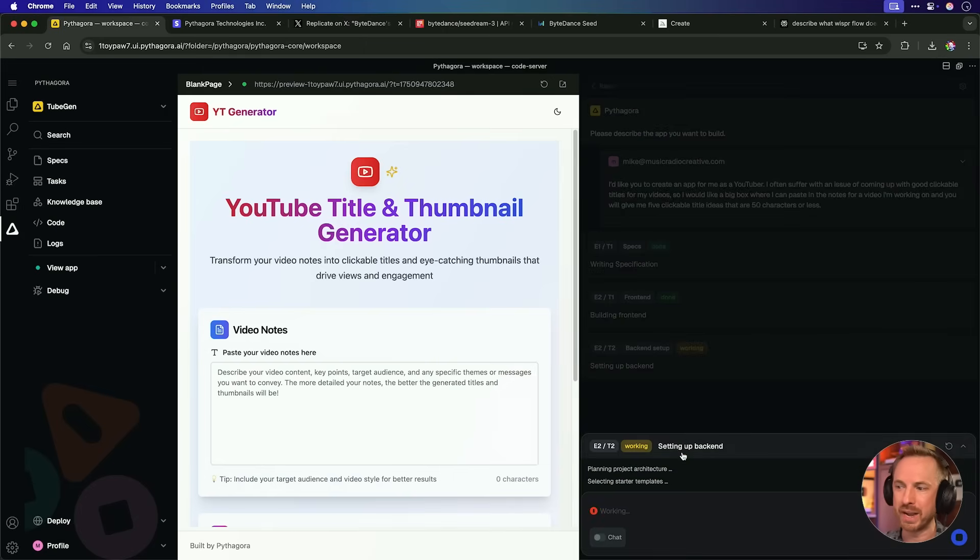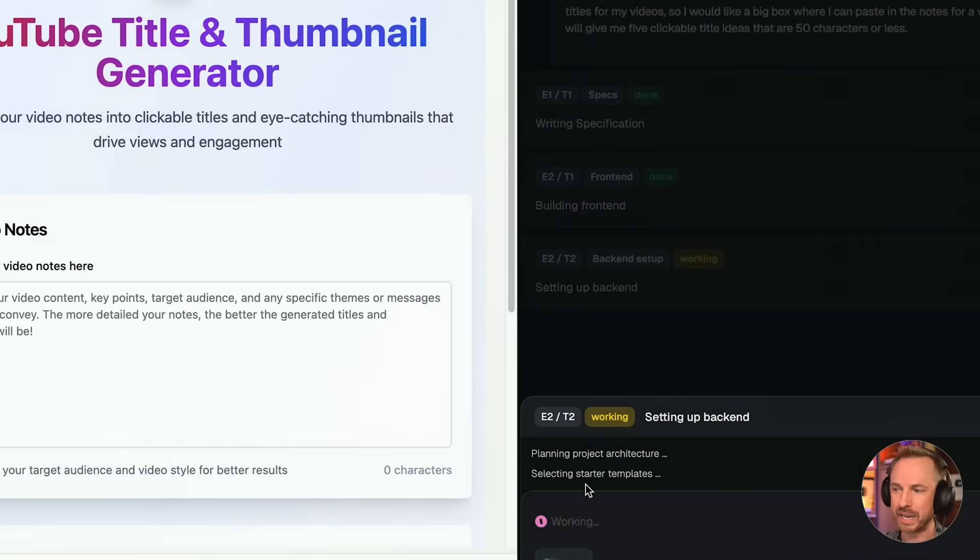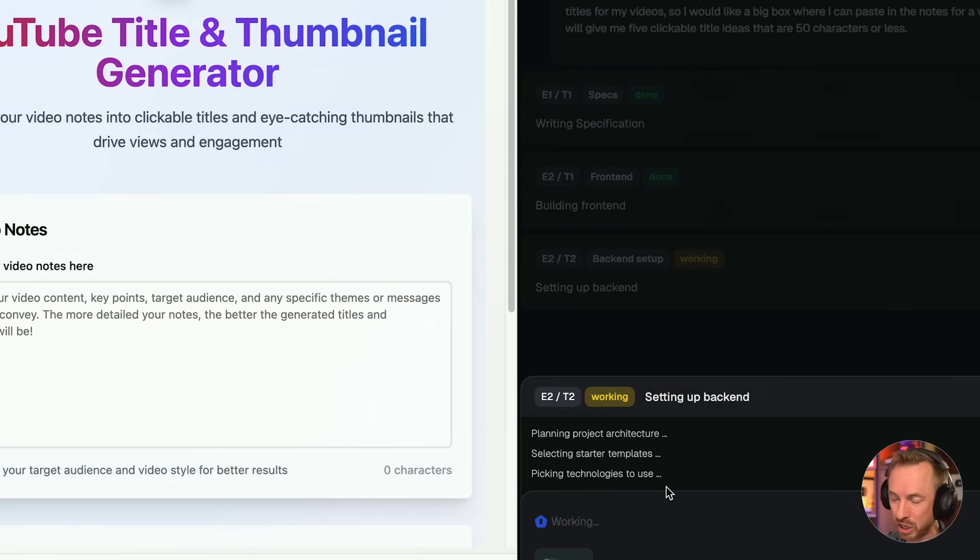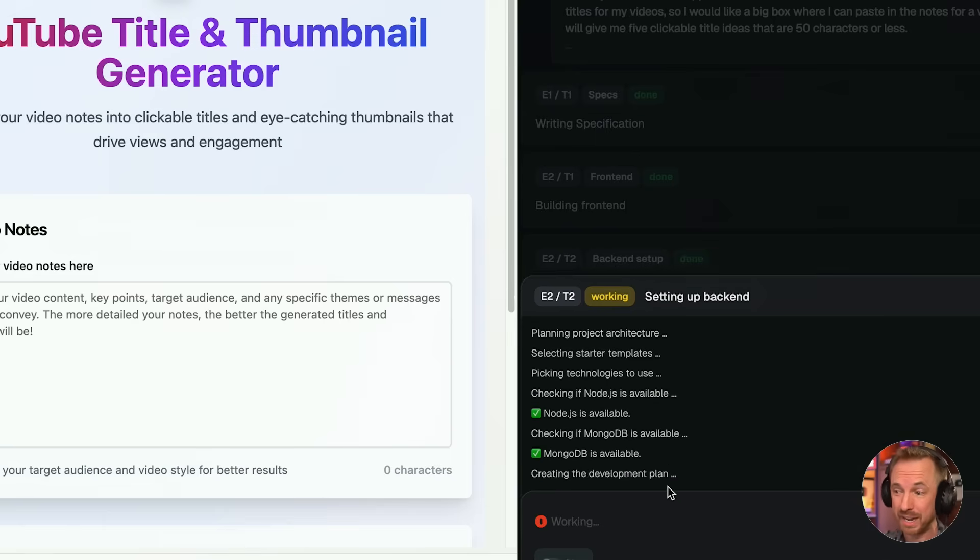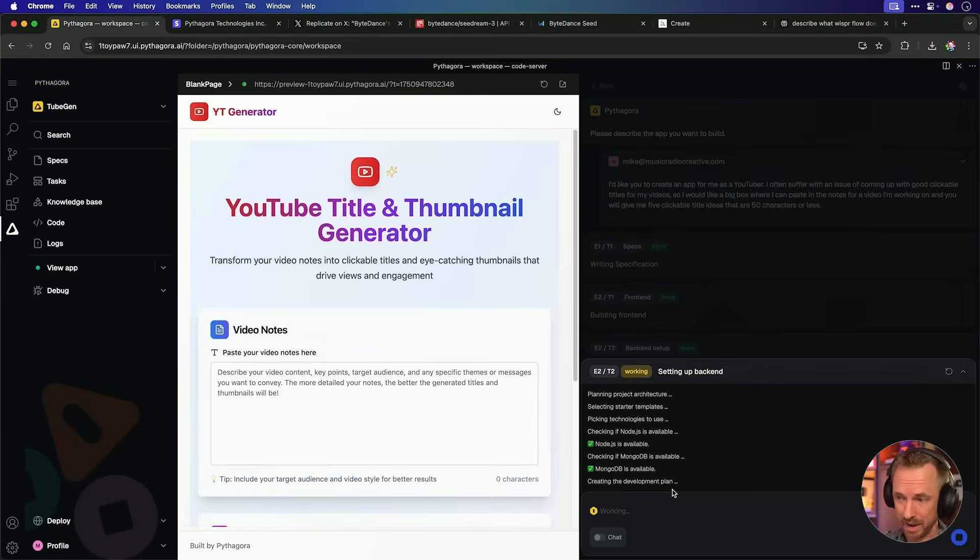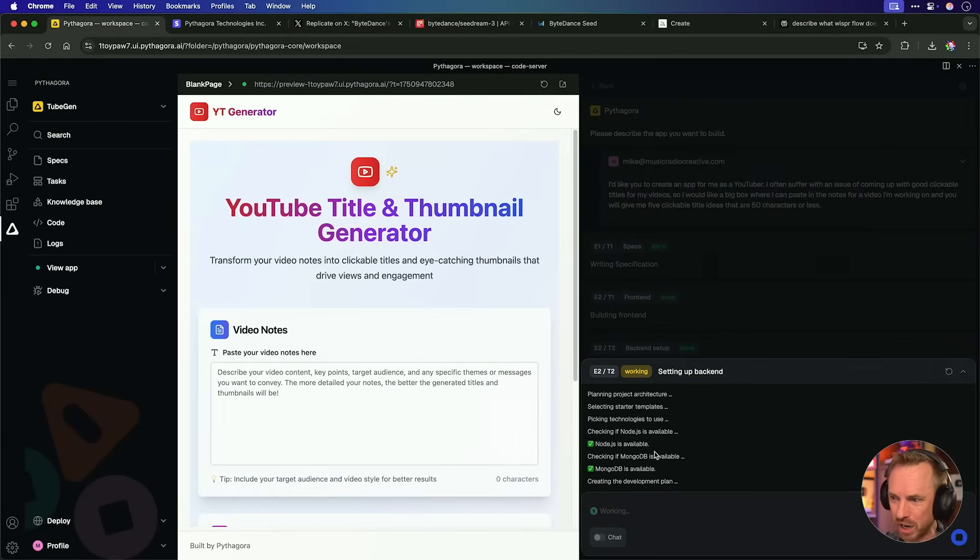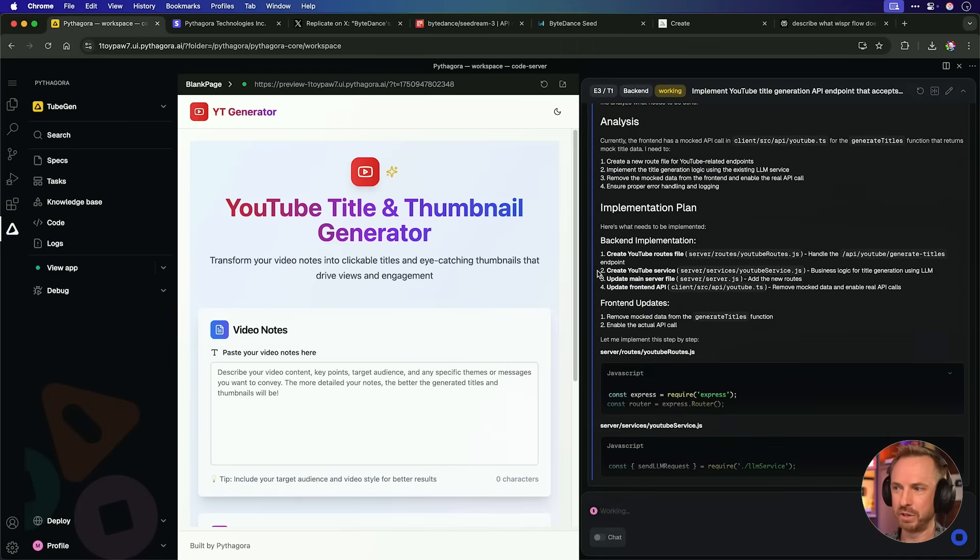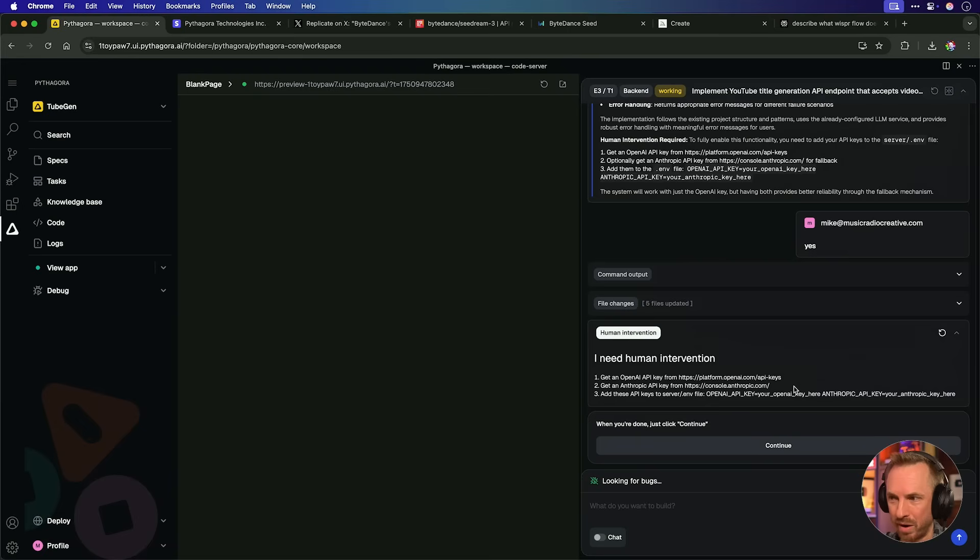So yes, let's build. And it's going straight to work. And again, it tells me it's planning the project architecture, selecting starter templates, picking technologies to use. This is all clever stuff. And yeah, it's choosing a database as well, MongoDB and Node.js as well. This is incredible. I'm guessing the Pythagora team have done a lot of work behind the scenes deciding how this would all go together. Okay. It's given me a huge implementation plan and it's writing code for the back end now.